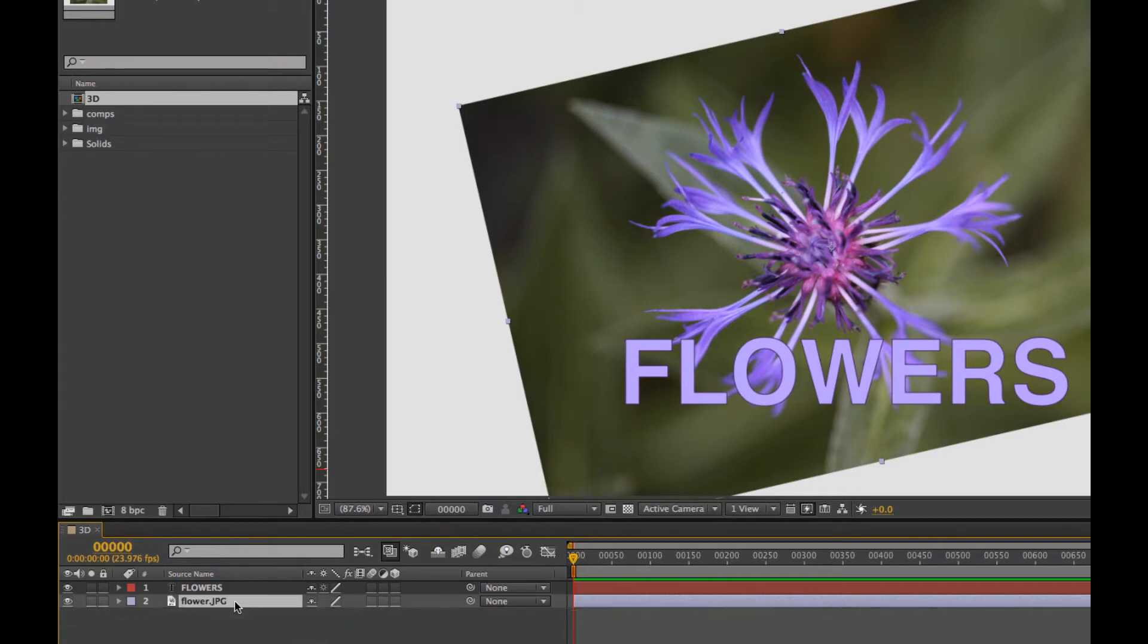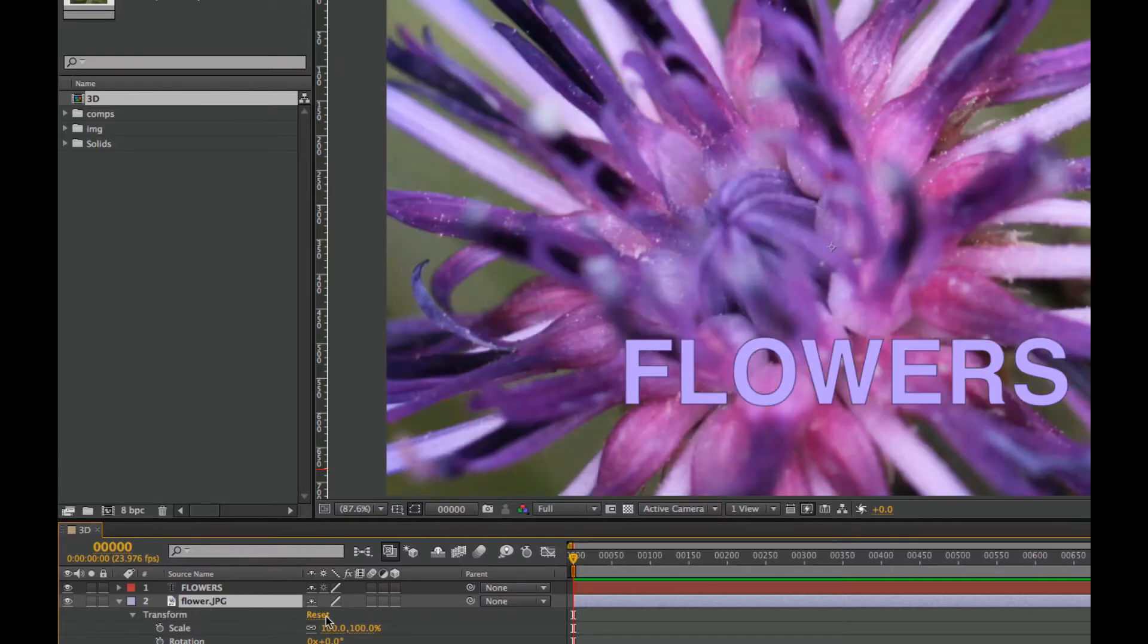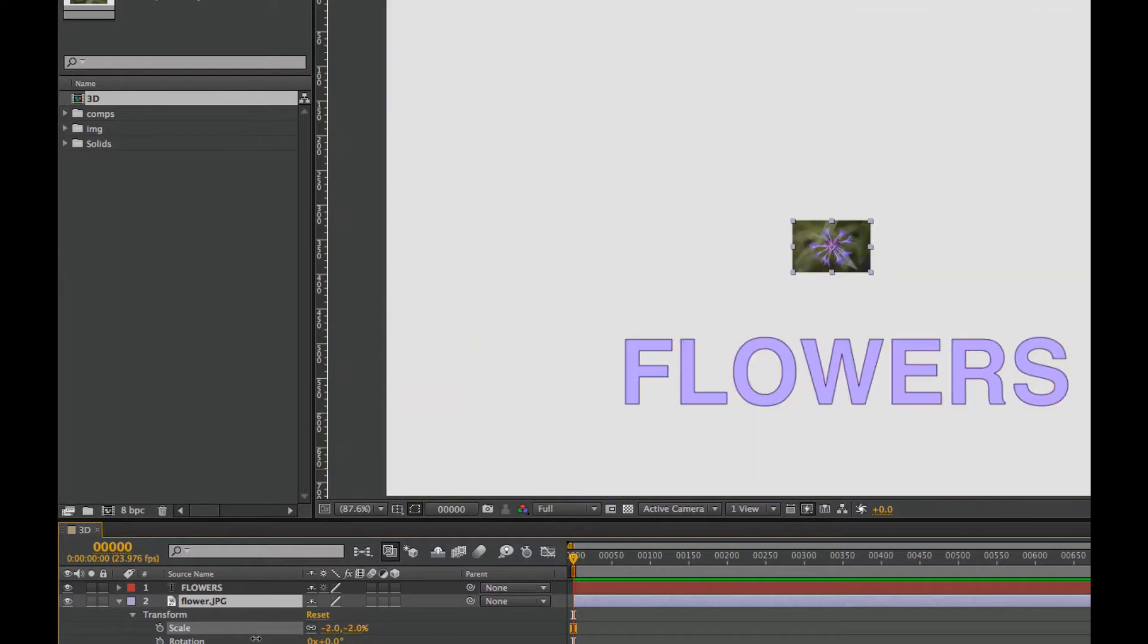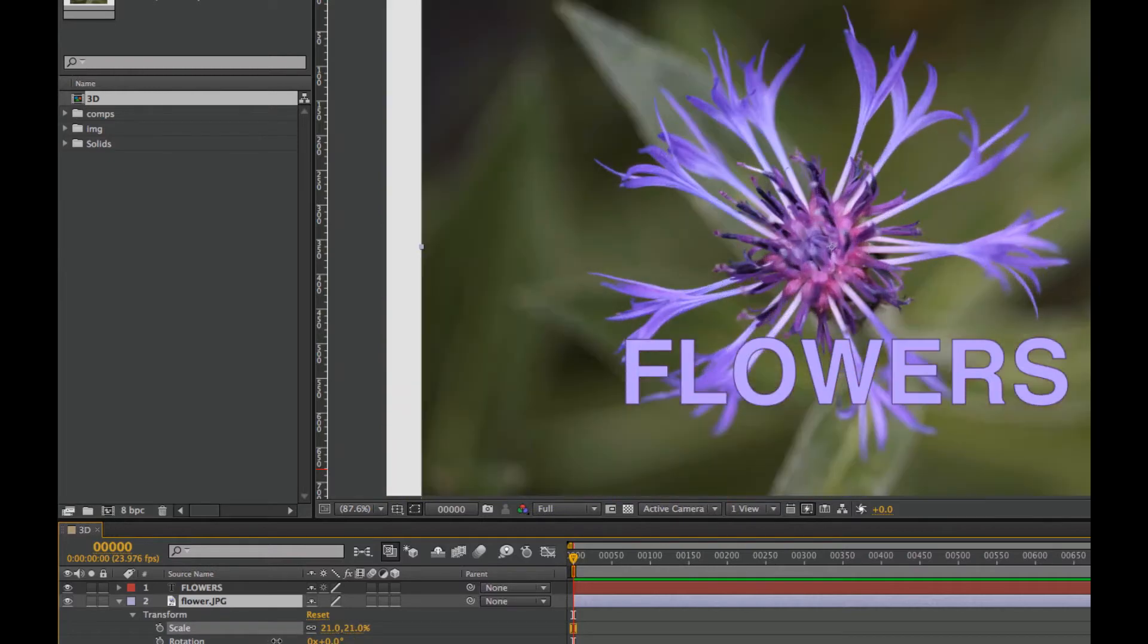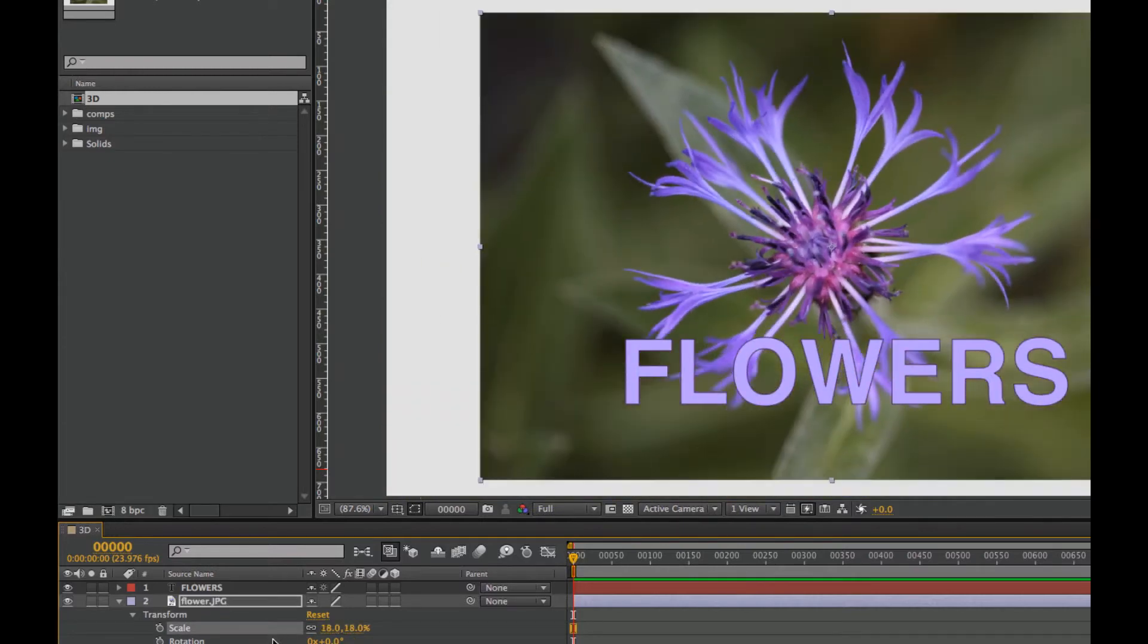So I'm going to reset this. I just hit U twice to get all of the transforms, hit reset, and I'm going to scale this guy back down again.